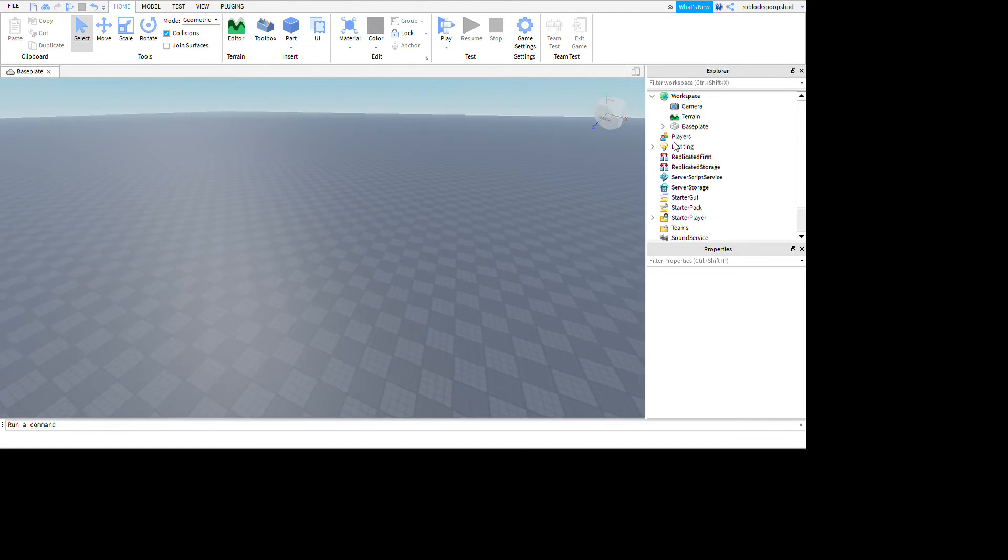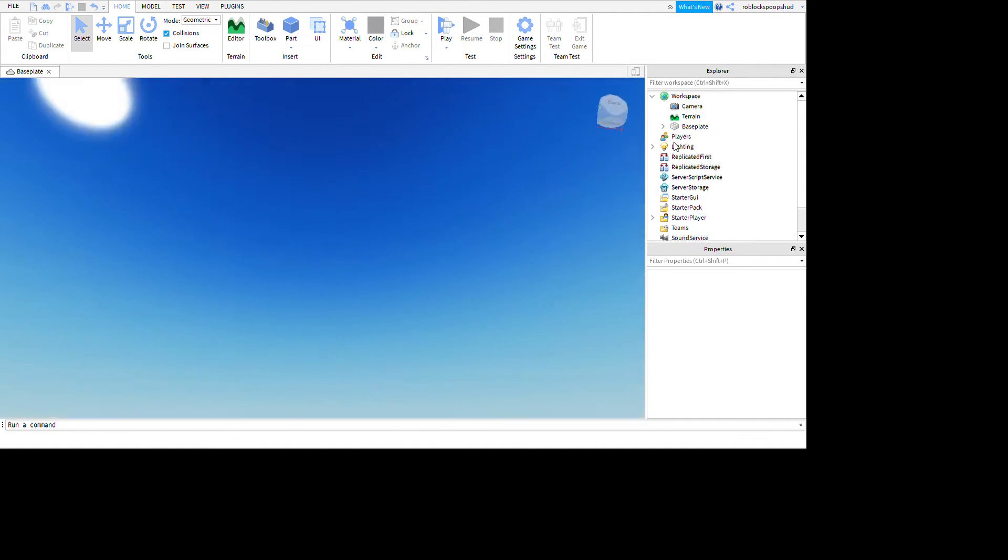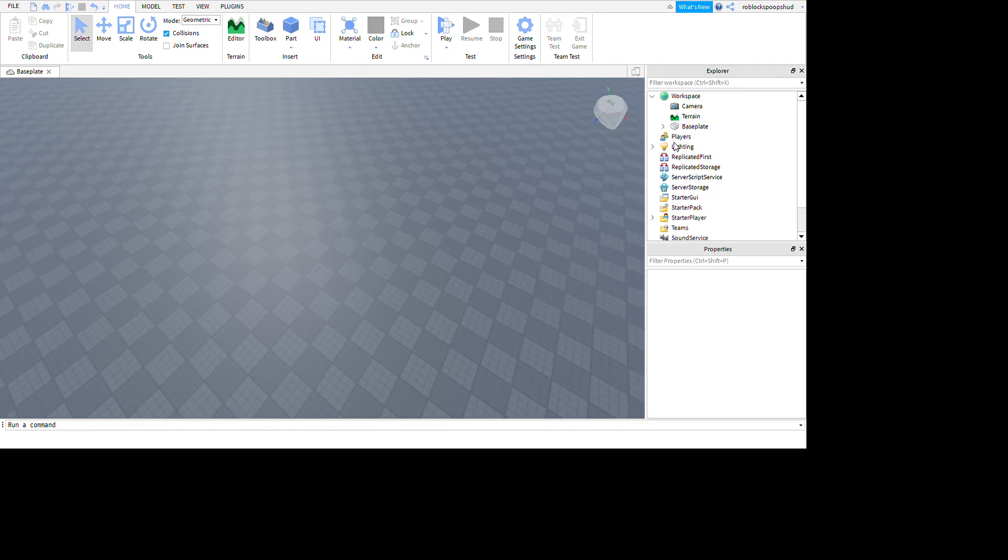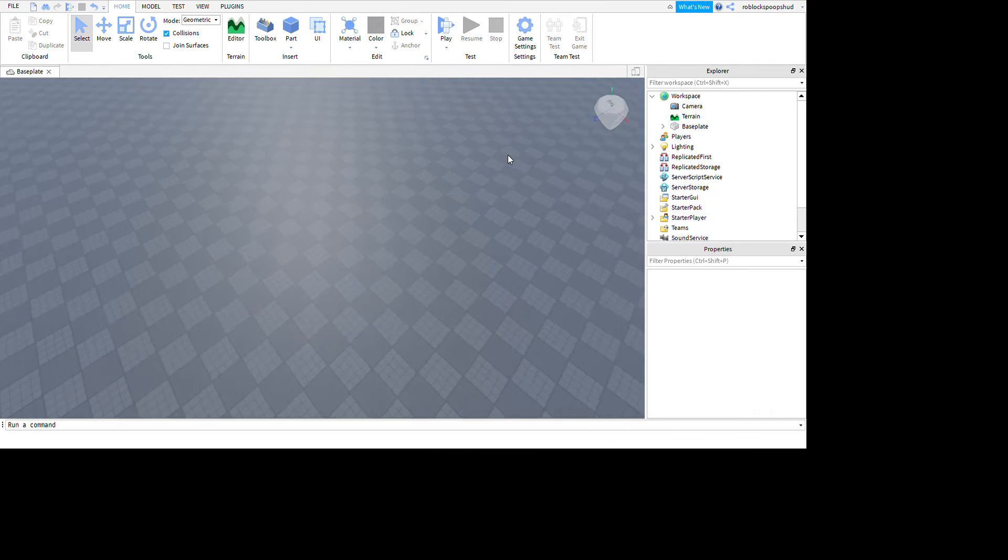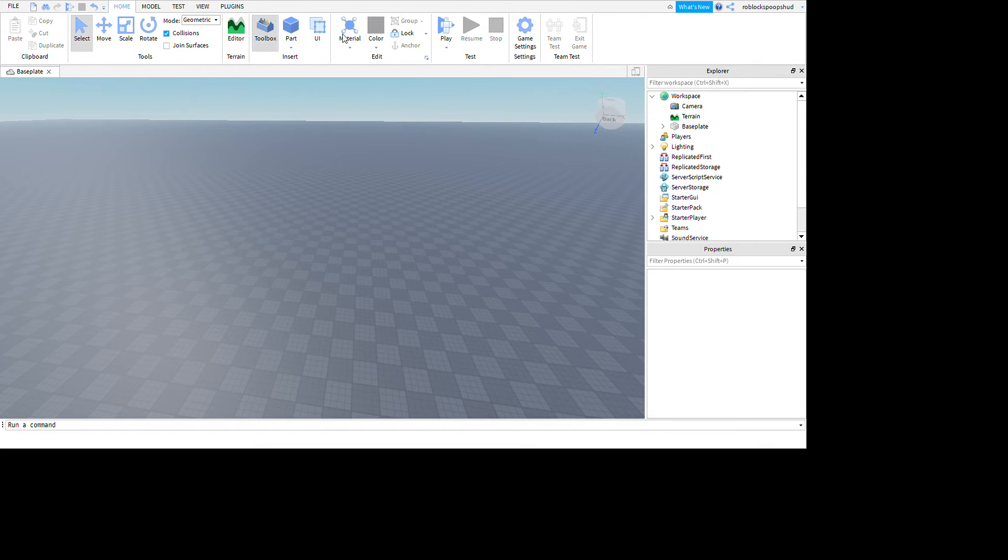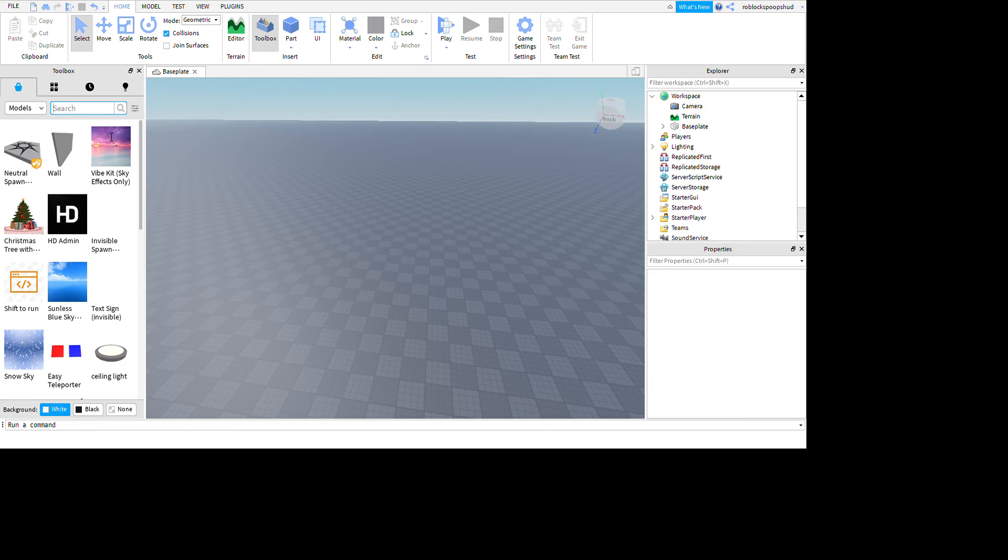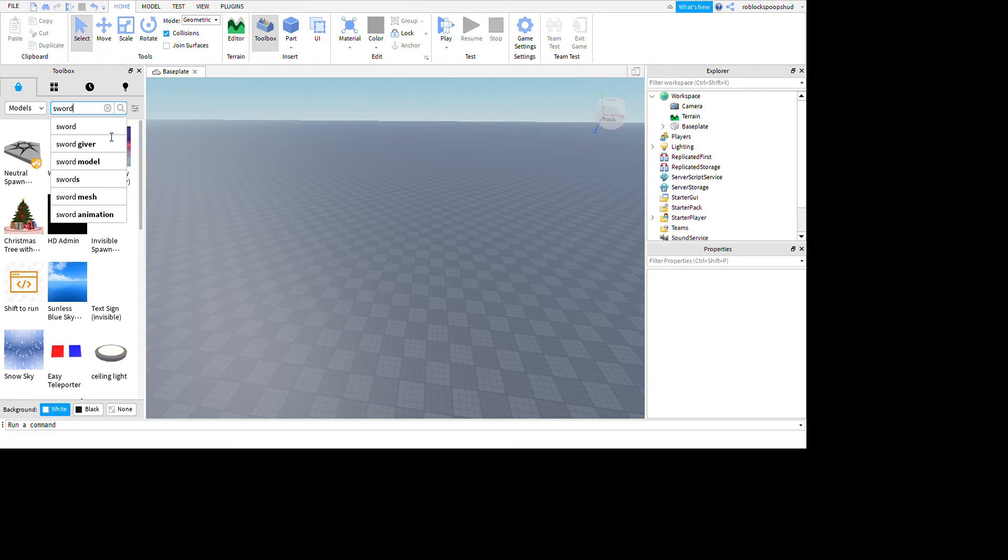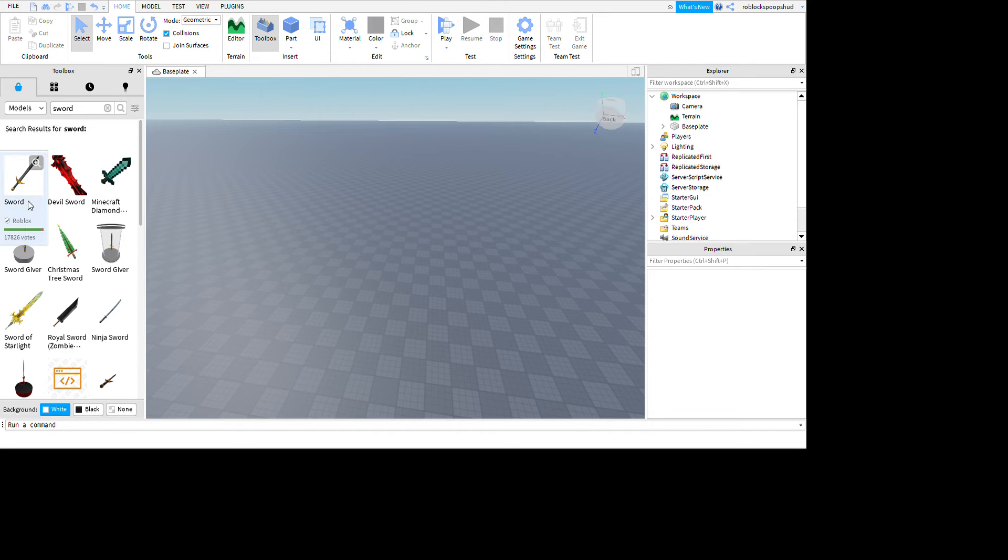What's up guys, back in another video. Today I'll be showing you how to put items into the starter pack. So what we're gonna do is open up the toolbox, search up sword, then I'm gonna go